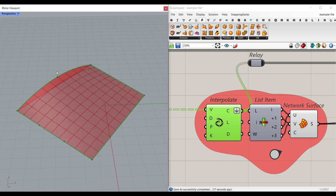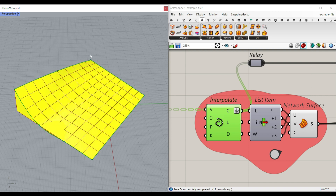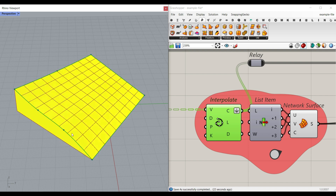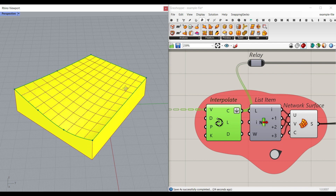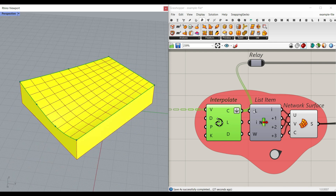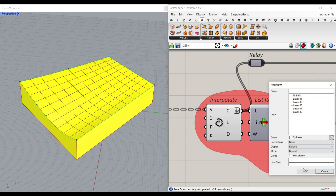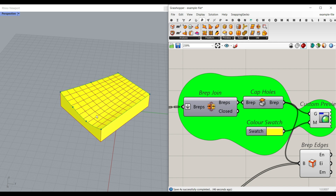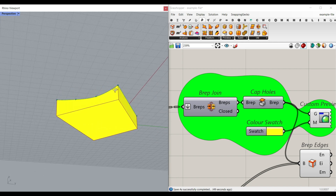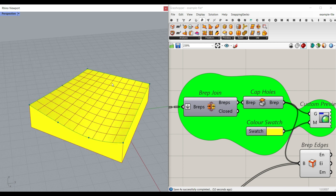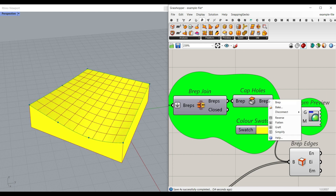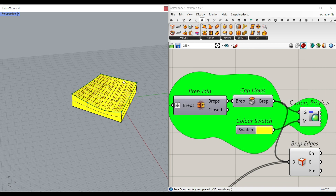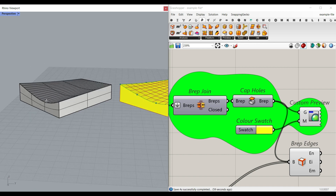The curve generates edges, and by using the list item, I can select the four edges and make a network surface from them. If you want a network surface, simply bake it and you will have it in Rhino. The last part is to join the NURBS surface, the borders, and the bottom together and cap the holes.